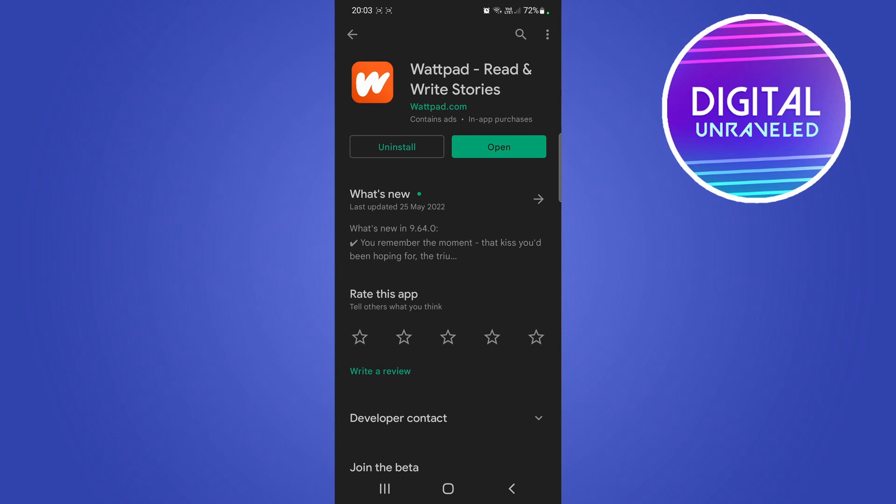It will begin downloading the update automatically for you, and then when the download is finished it will install the update onto your phone. Then you'll be able to use the latest version of the Wattpad app.